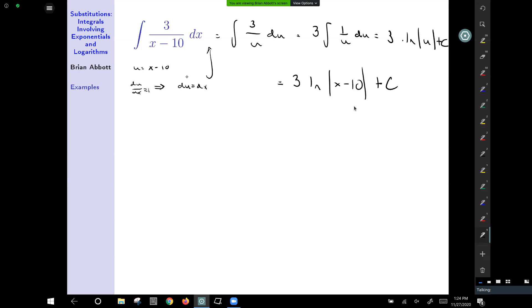If you want to be really diligent, x minus 10 must be greater than 0. The absolute value bars ensure positivity, so x is not allowed to equal 10.